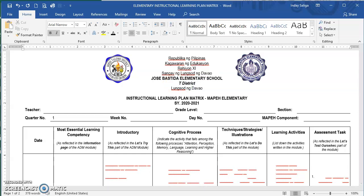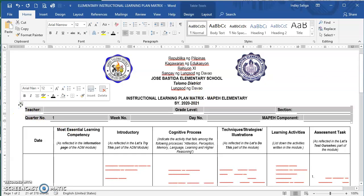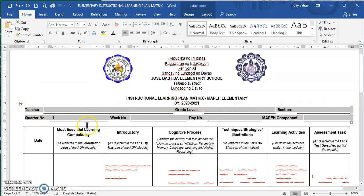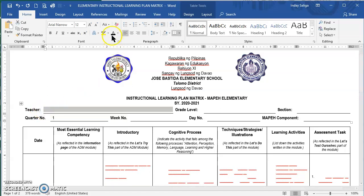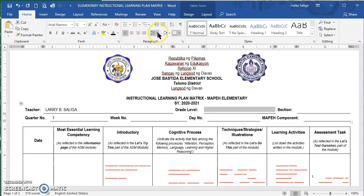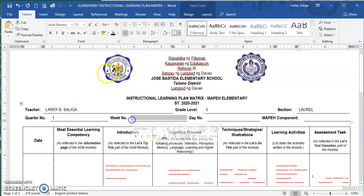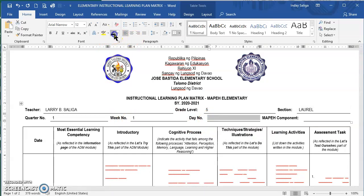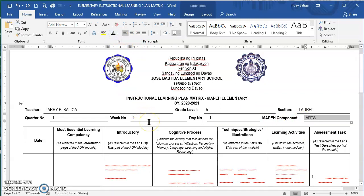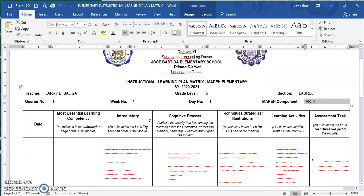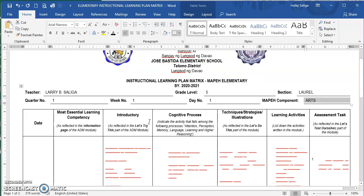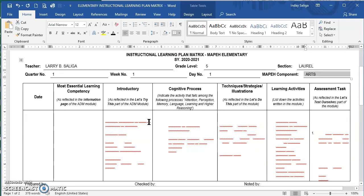For the district, it depends on the format that you have. This is in table format — I just removed the colored lines on the side, so it will be easier to accomplish. I have already encoded my name, the grade level, the section of my class, the quarter number, the week number, the day number, and the MAPE component.